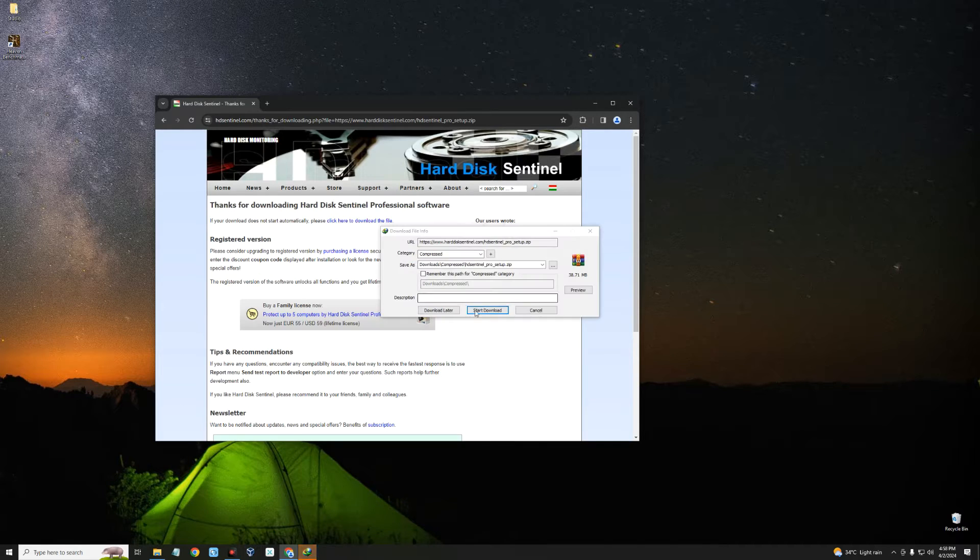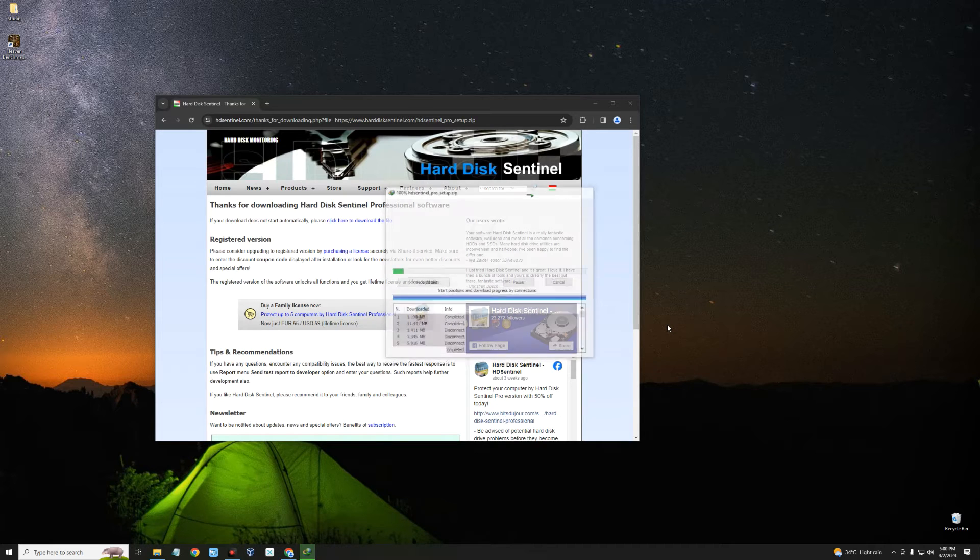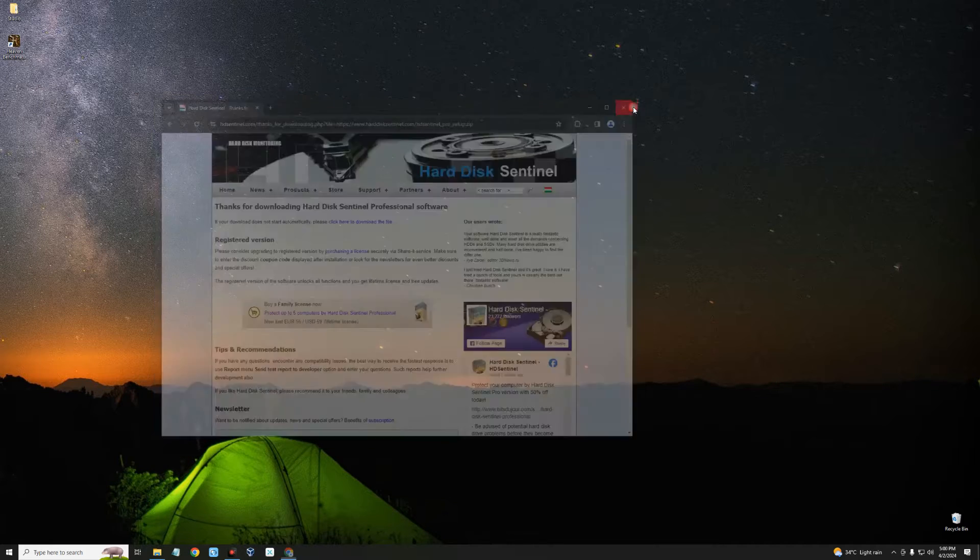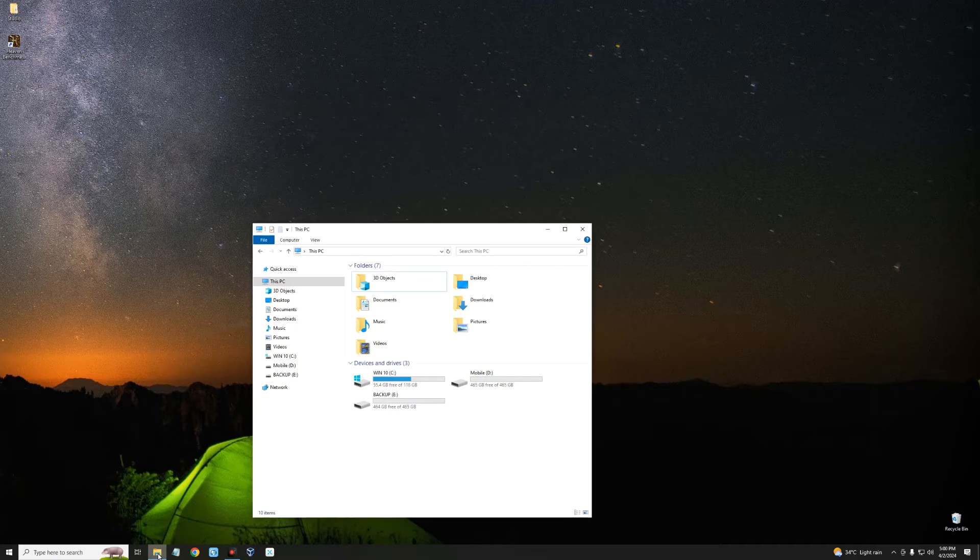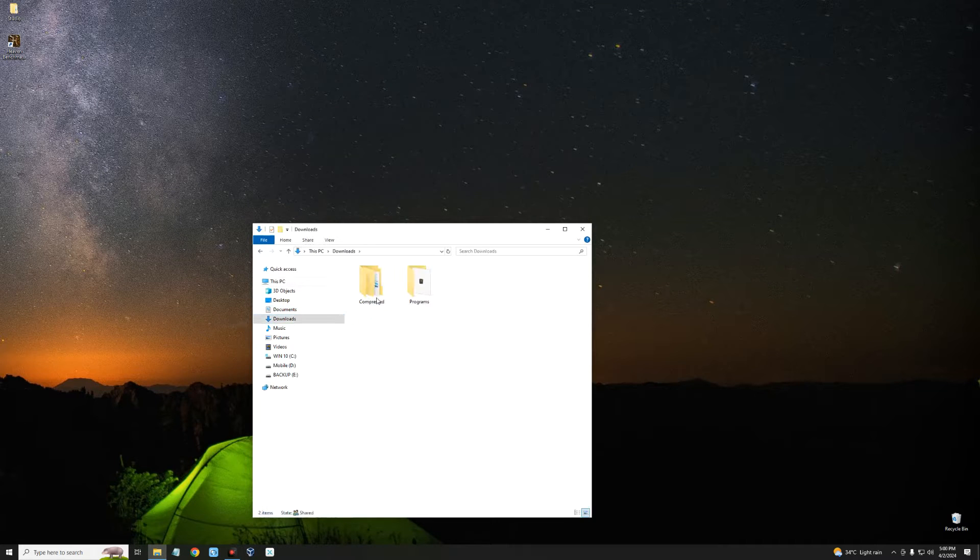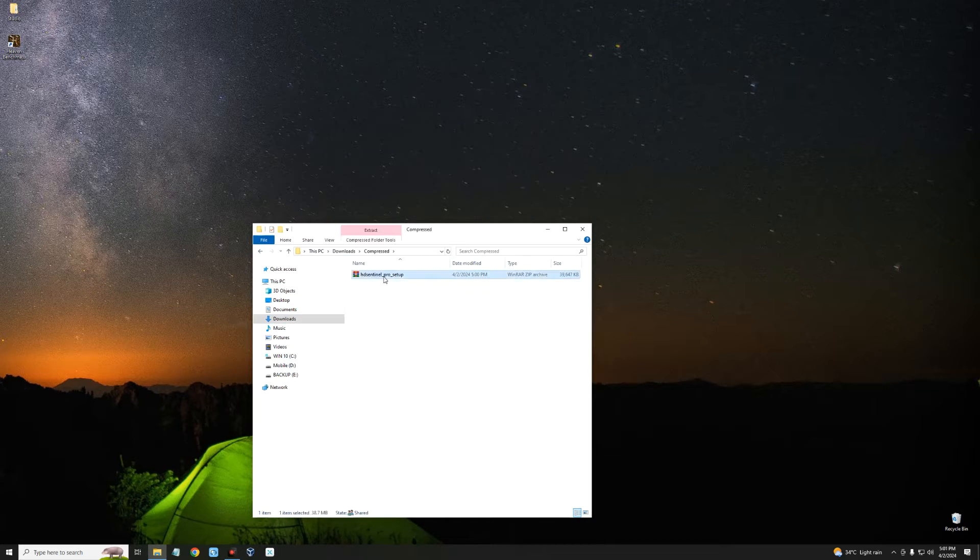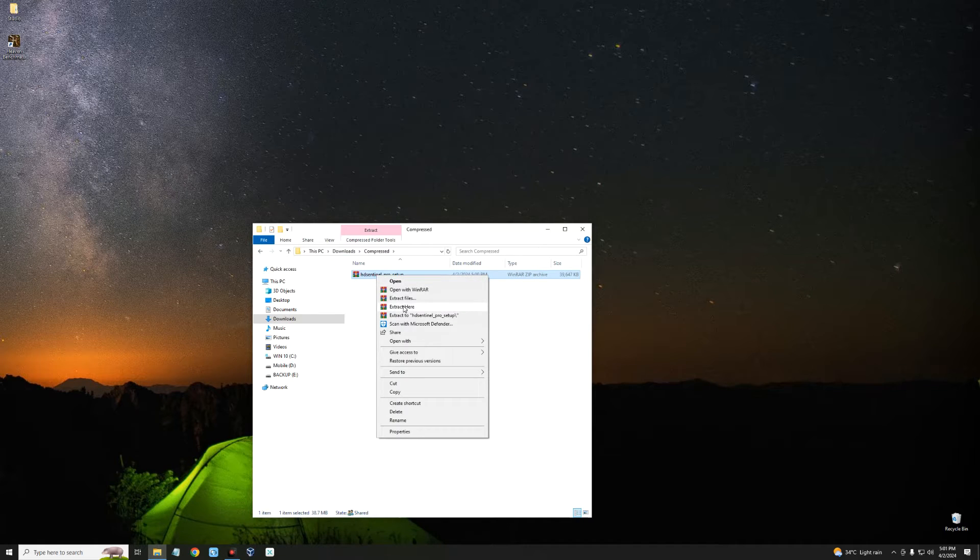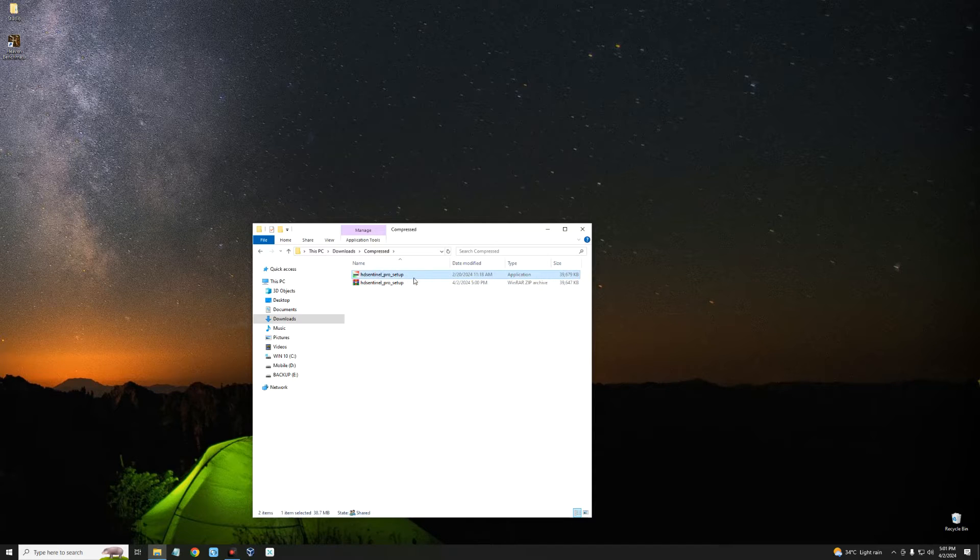After downloading, close your browser, open your download folder, and unzip HD Sentinel Pro. Right-click and then extract. Now let's run this.